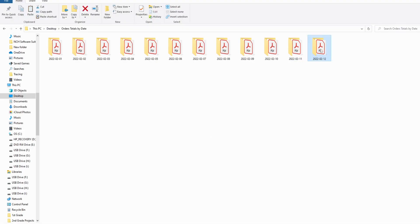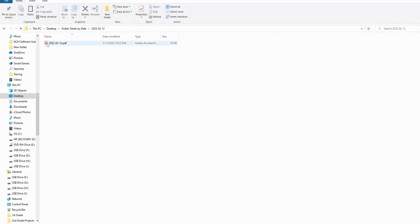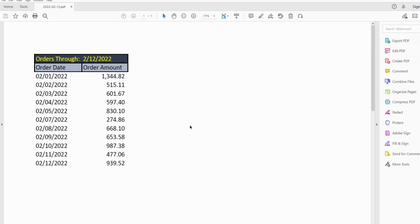And there it is. If I go into it, you can see we get a PDF file with our summarized data there.